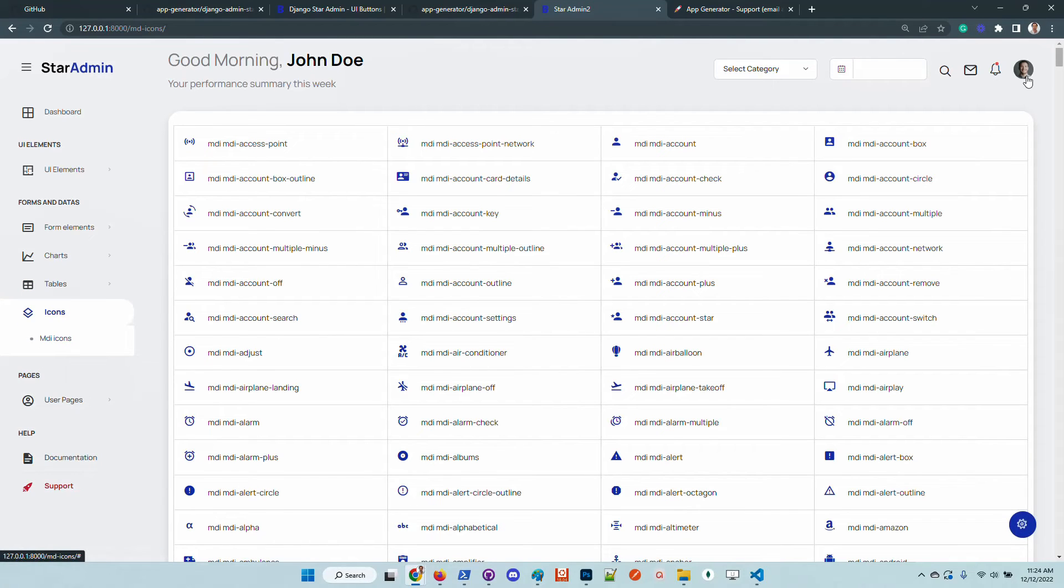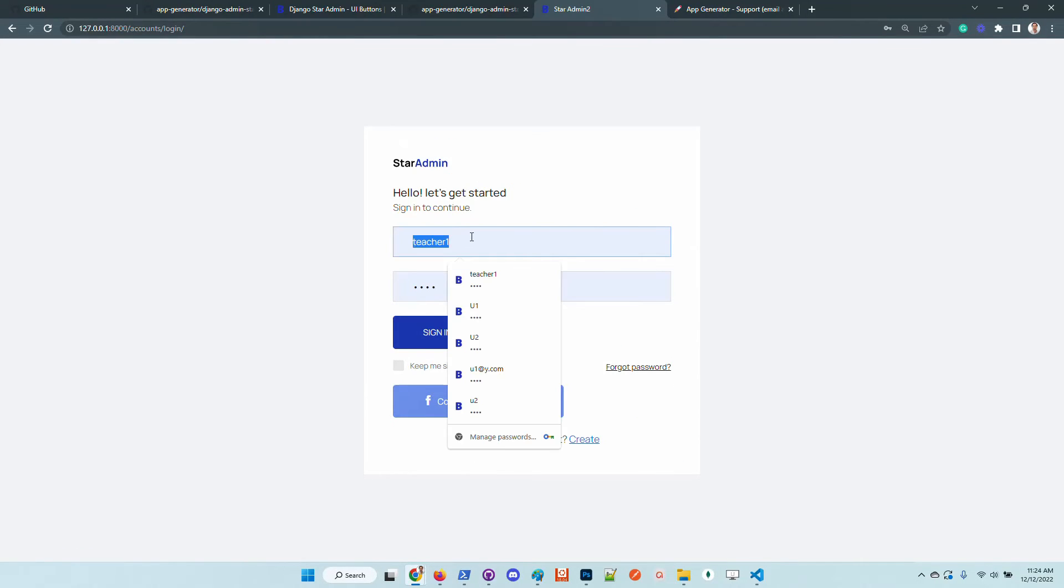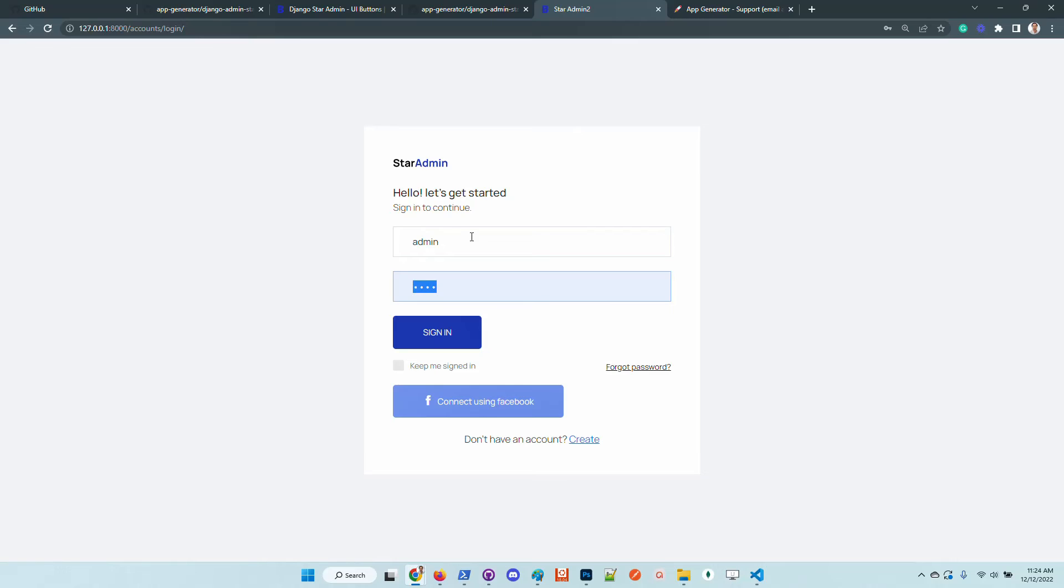Let's sign out and authenticate as a super user.